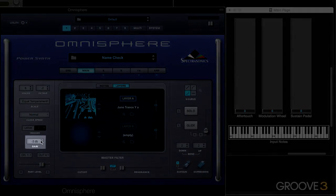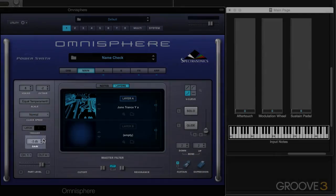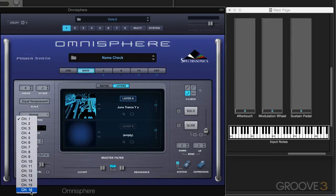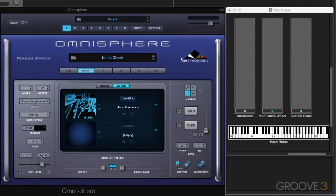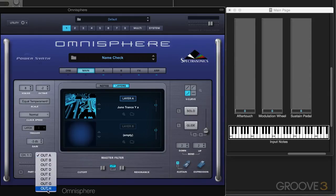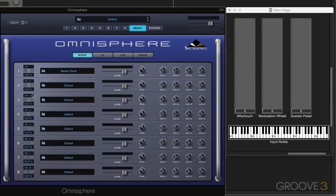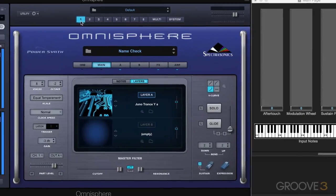We have a gain control that offsets the entire part, and we can set the MIDI channel for the part — either 1 to 16 or anything in between. We can also set the outputs; if you're using a multiple output instance of Omnisphere in your DAW, you can set the output there. That's also available in the mixer page, which has MIDI channels and output settings for each part, defaulting to 1 through 8 sequentially but changeable if necessary.